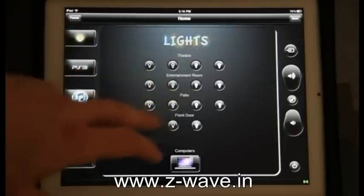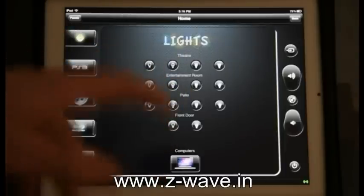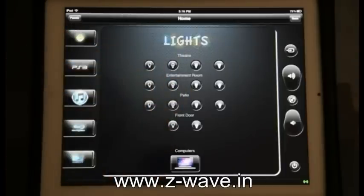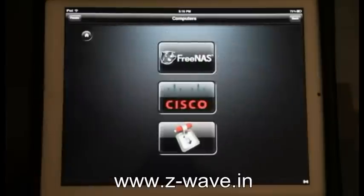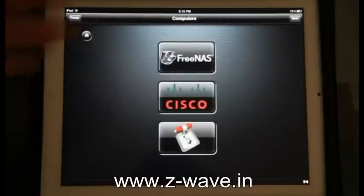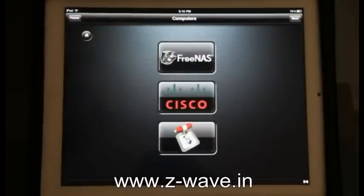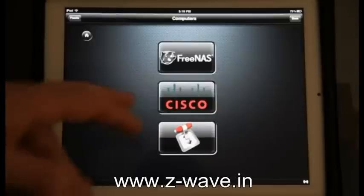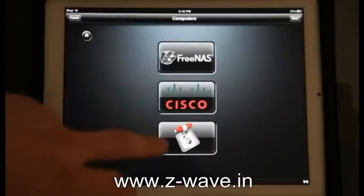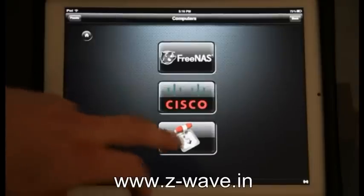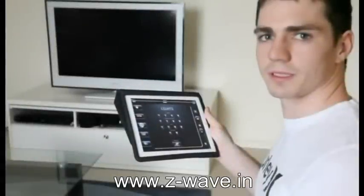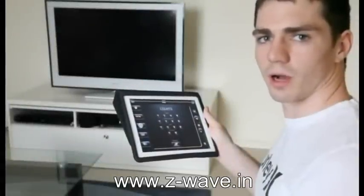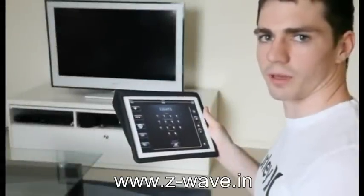Entertainment room, patio, front door, etc. I've got a computers button which takes me to my FreeNAS, my router, or my torrents, which you can go into and access your torrents. To demonstrate the simplicity of iRule, I'll go through a demo now.